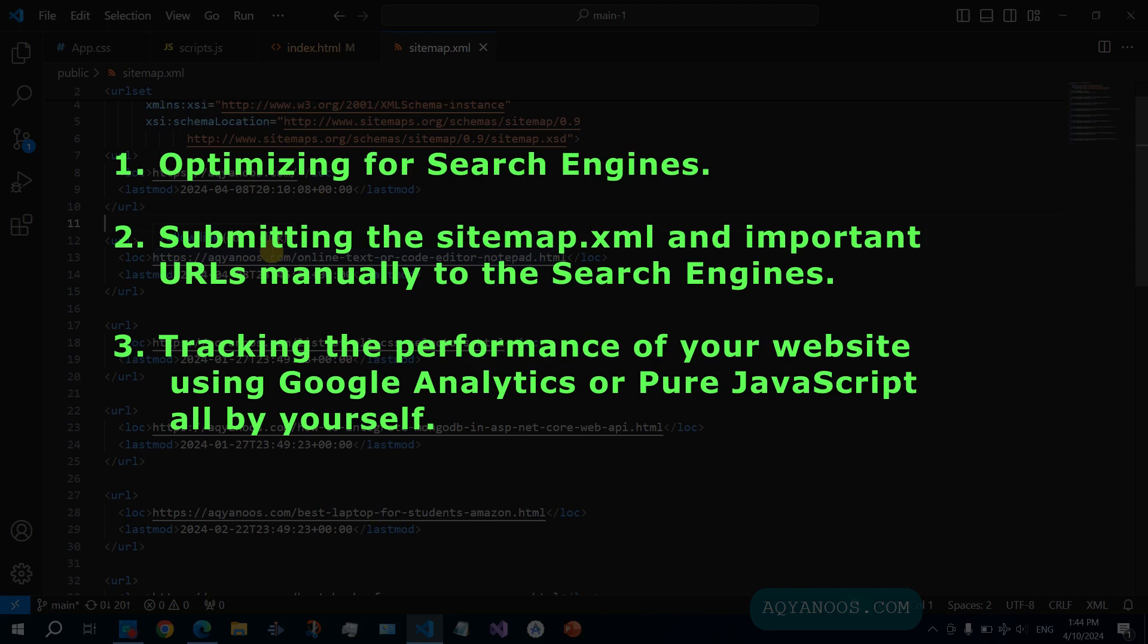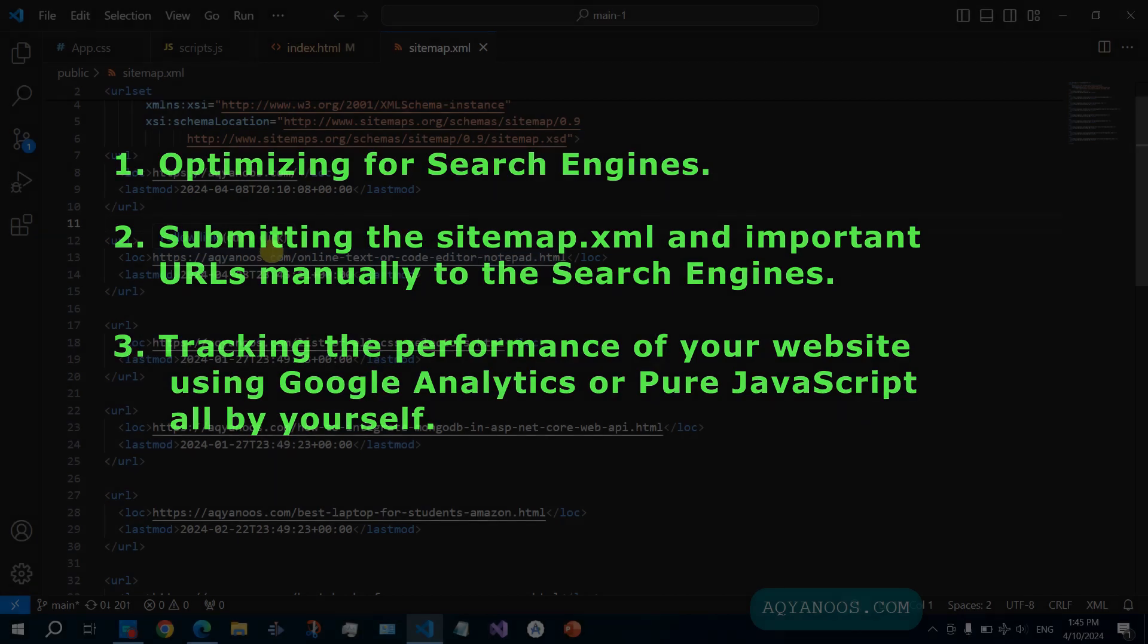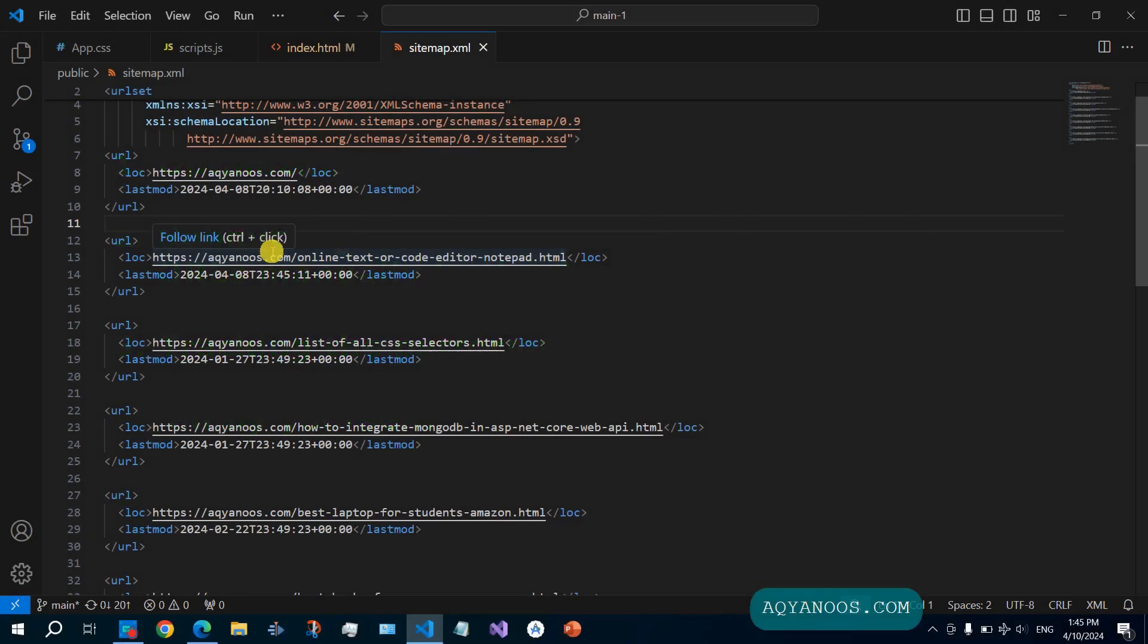Optimizing for SEO, signing up for the two most used search engines, and also signing up for Google Analytics. Because you should know who is coming to your website, what keywords brought them to your website, how long they stayed on your website, which pages they visited. Because this information, this data, helps you to improve your website, to improve your business, to bring more new customers, to bring more new users.